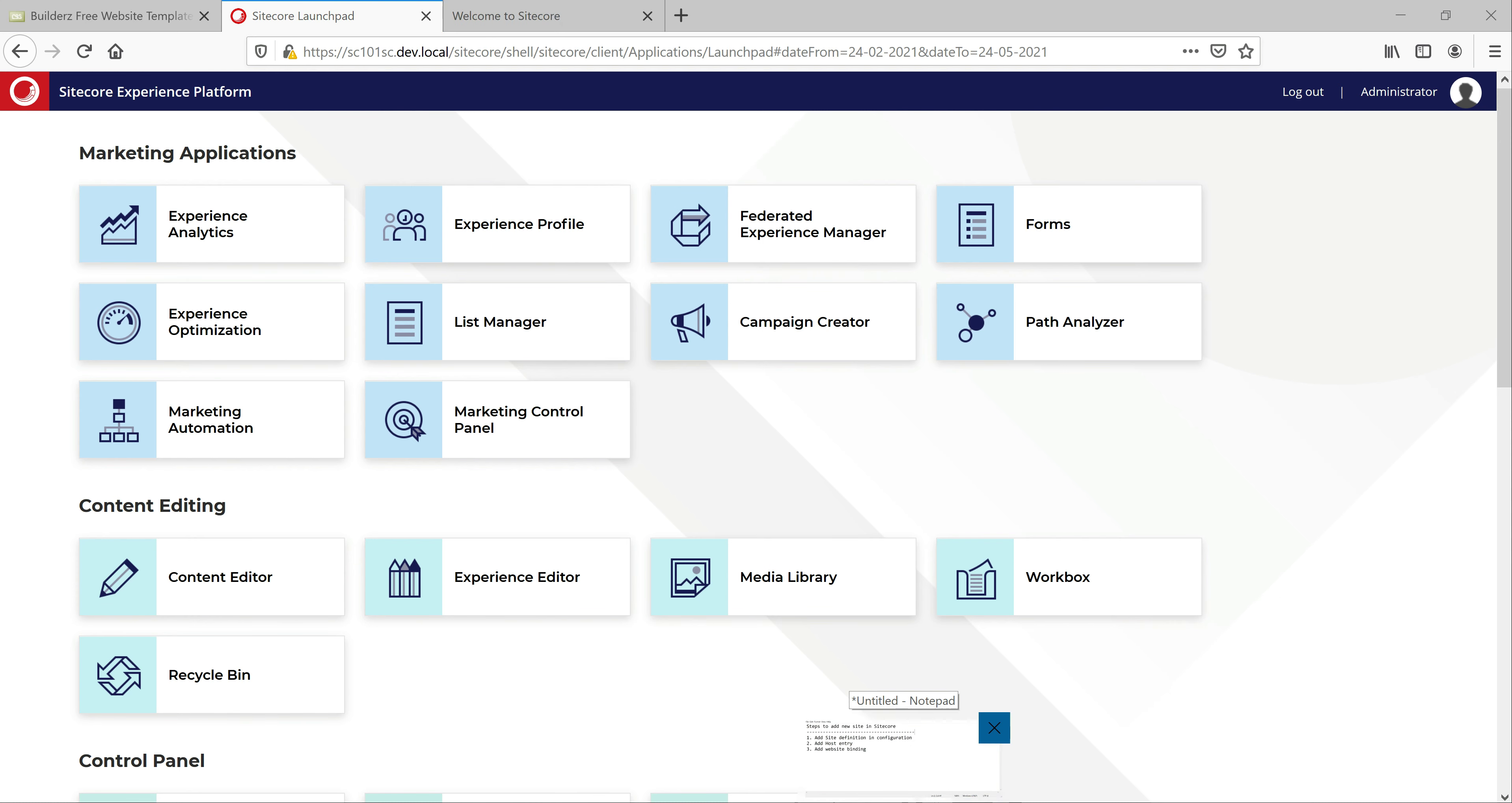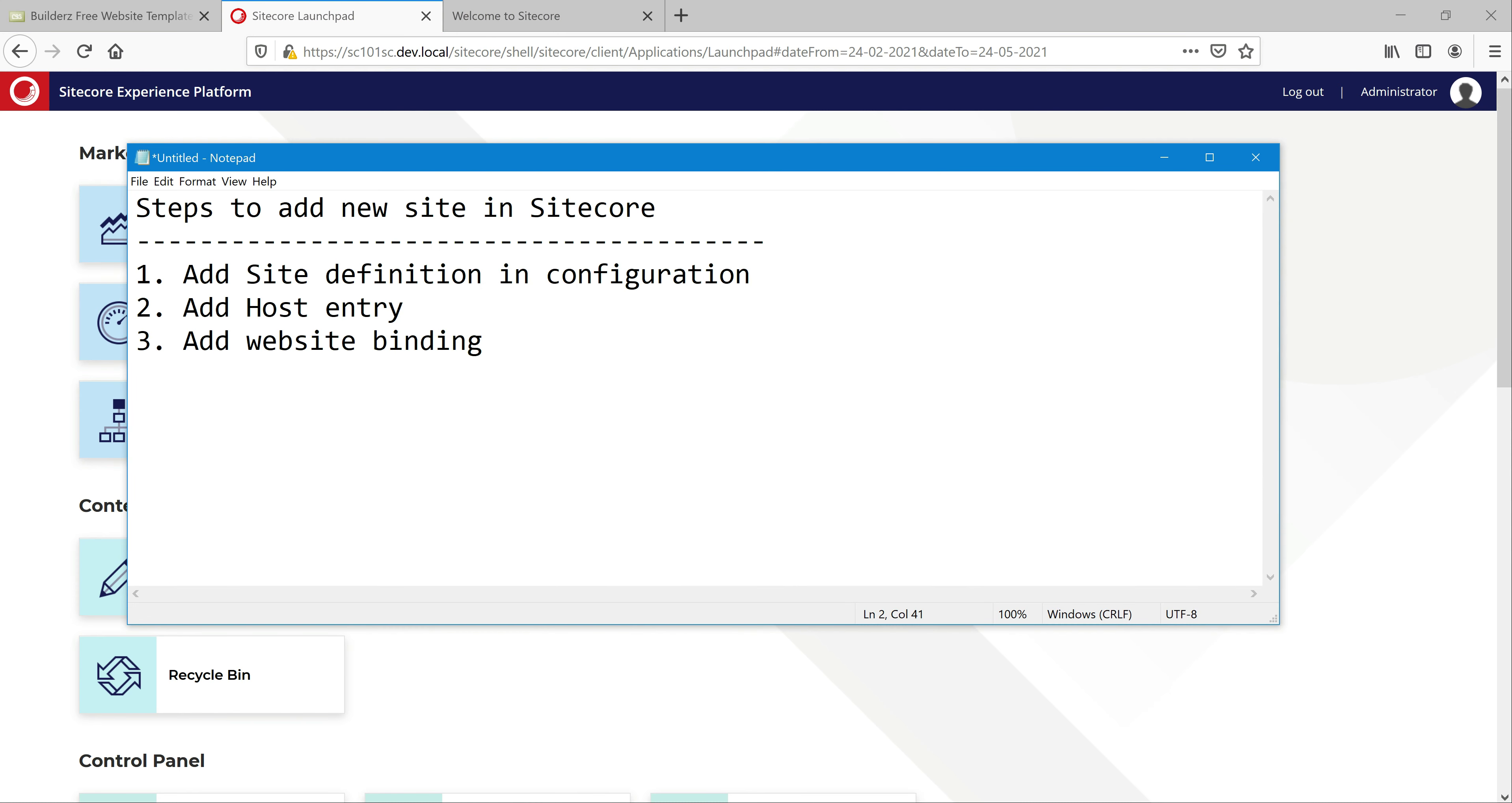There are mainly three steps. One is adding a site definition in the configuration using config files, add host entry for the port, and add website binding in IIS for the website we want to add this new site URL. Let's quickly get started.